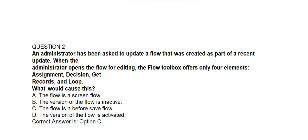Question number 2. An administrator has been asked to update a flow that was created as part of a recent update. When the administrator opens the flow for editing, the flow toolbox offers only four elements: Assignment, Decision, Get Records, and Loop. What would cause this?